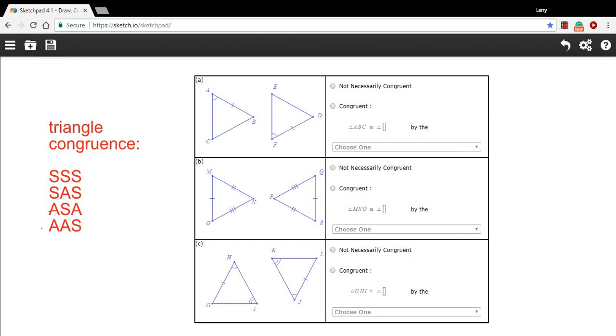And we're using these four theorems of triangle congruence. Side, side, side says that if all three sides of a triangle are congruent, or if two triangles are congruent to each other, then the triangles are congruent.